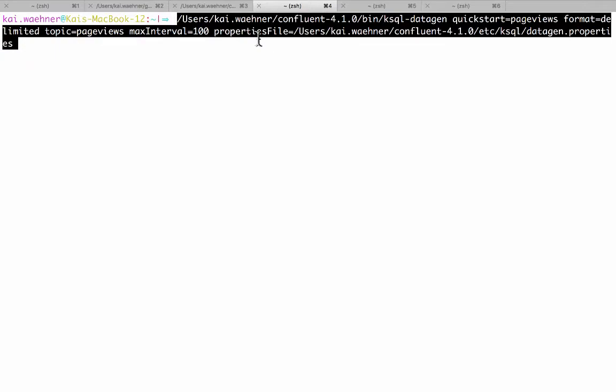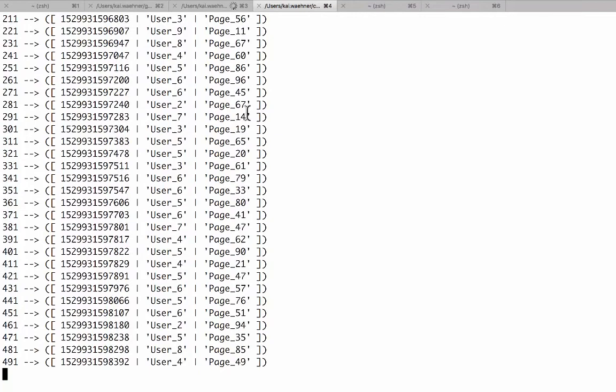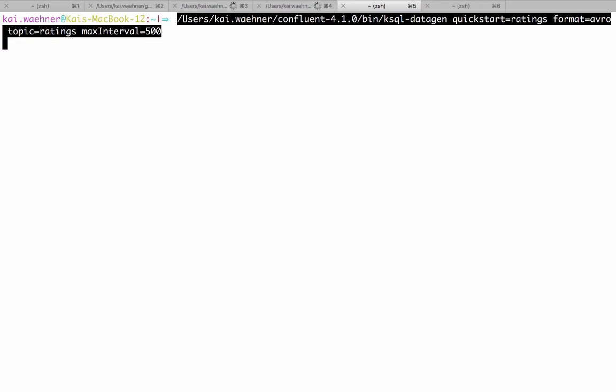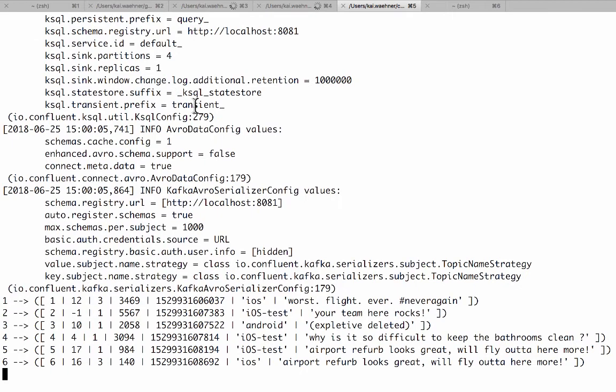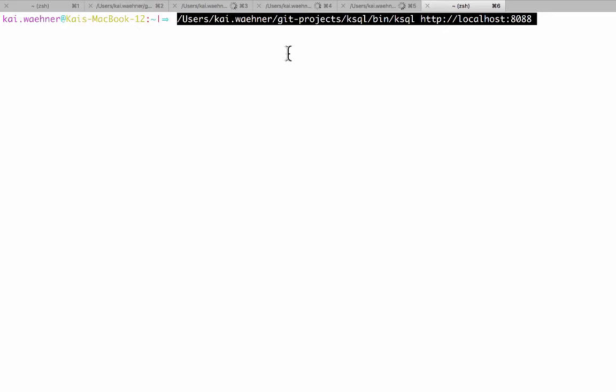The same is done what we do for page views for each user and in this case these are delimited. So we have different data formats and the third one is the ratings. The ratings is Avro format. So this is again another one and we will see its advantages later in this demo. So now we're generating all the data and with this we can now start our command line interface for KSQL. As I said you could also use the UI if you want.